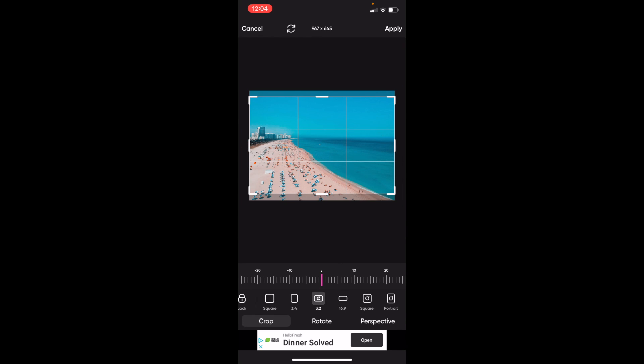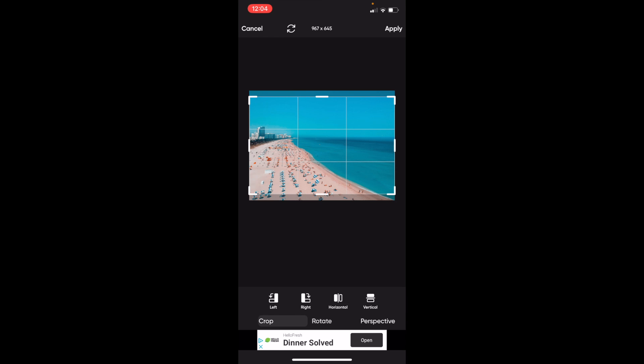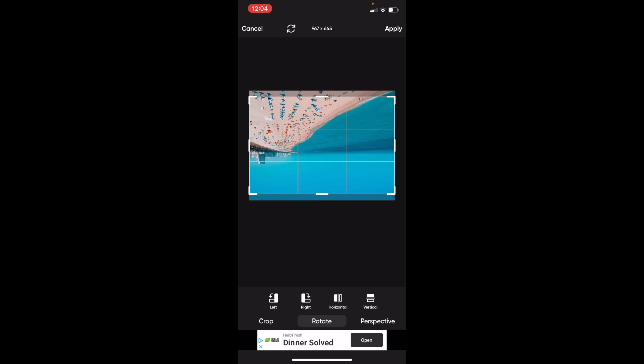But if you want to rotate this image, it's super simple. Just go to the bottom here where it says rotate, right beside where it says crop, and press on rotate. And if you want to flip the image vertically, simply press on this far right option where it says vertical. And what this will do is flip the image upside down.